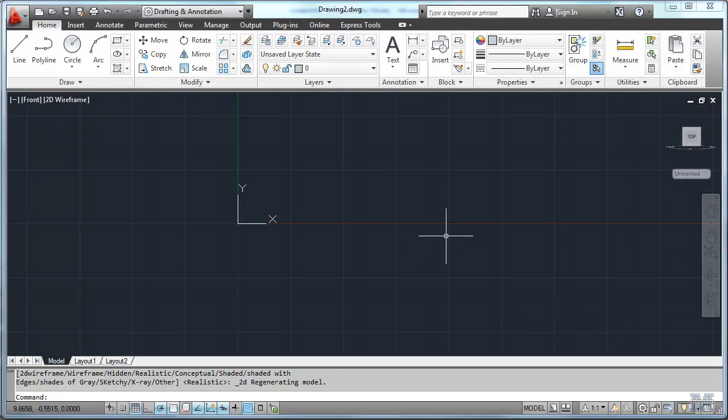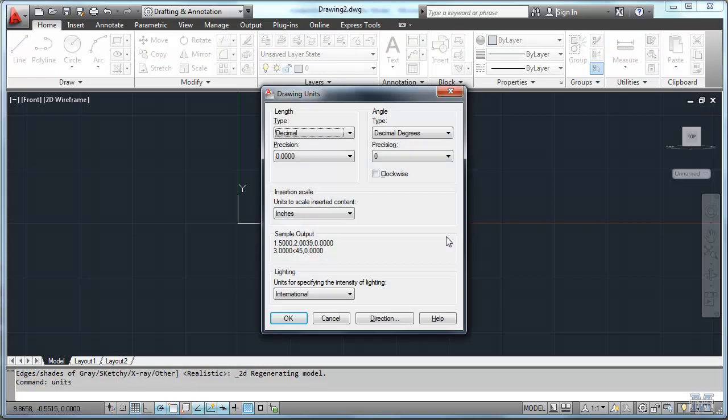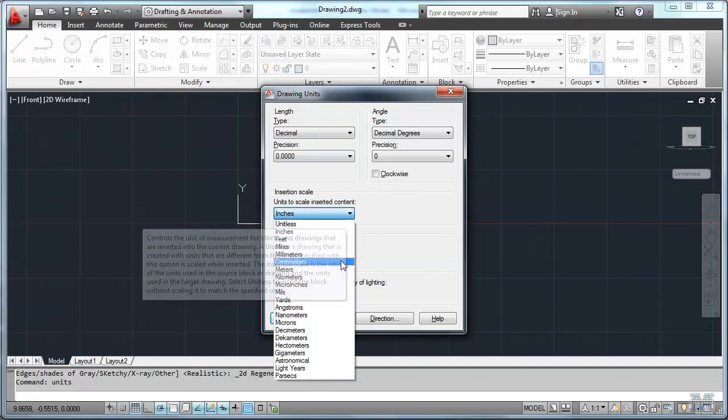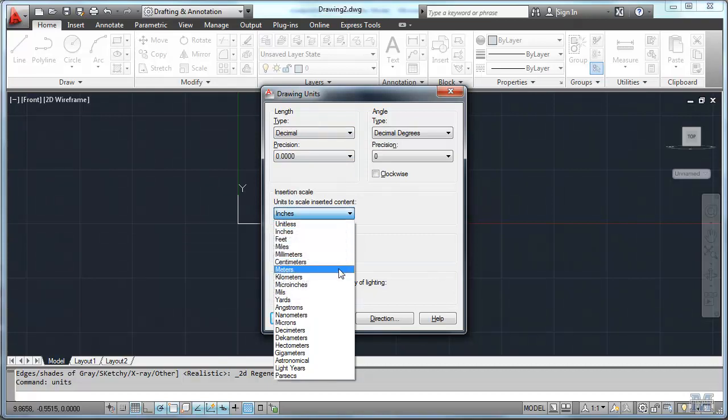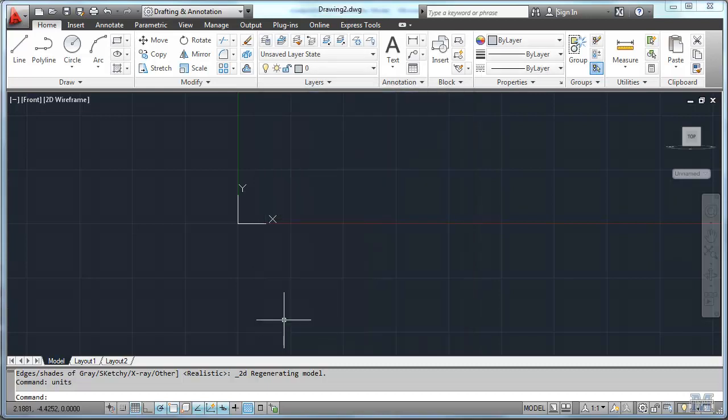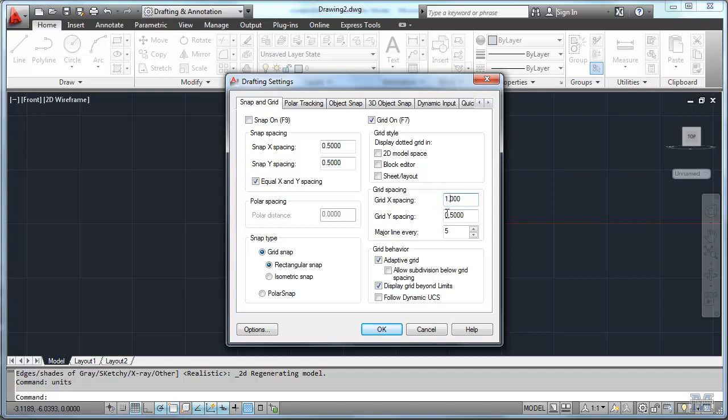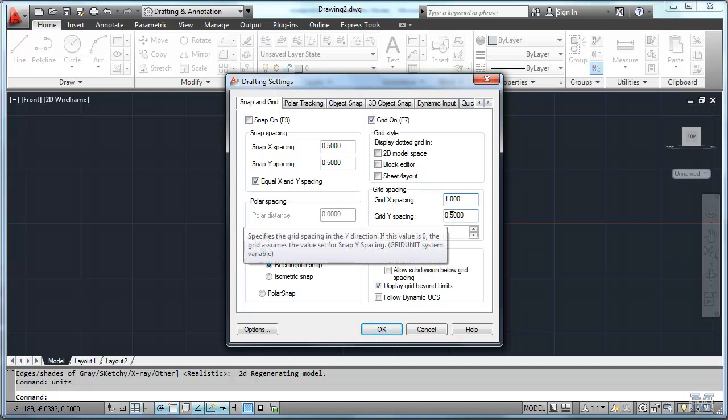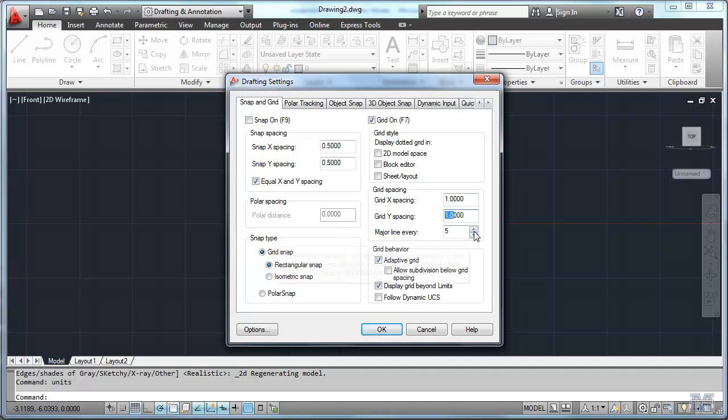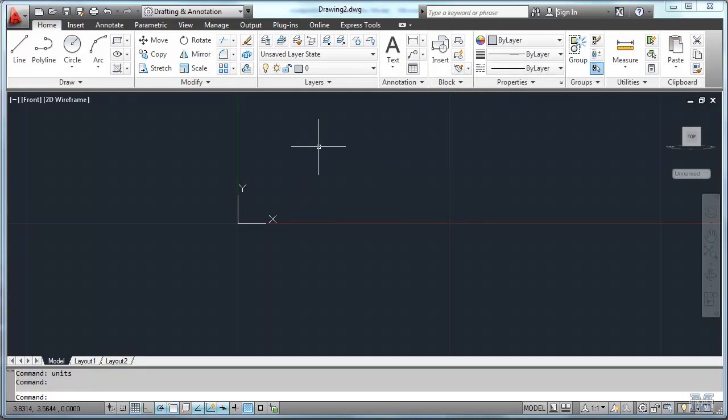Of course we should also set up our units. So let's just type units and I think in this case we'll use decimal. That precision is fine but we're going to do this in metric. So let's set it to meters. The other thing I want to look at is the grid. Pick settings and we'll have the grid on and make it every 1 meter so it'll look like the grid that we just looked at in the road profiles. Put a major line every let's say 10.